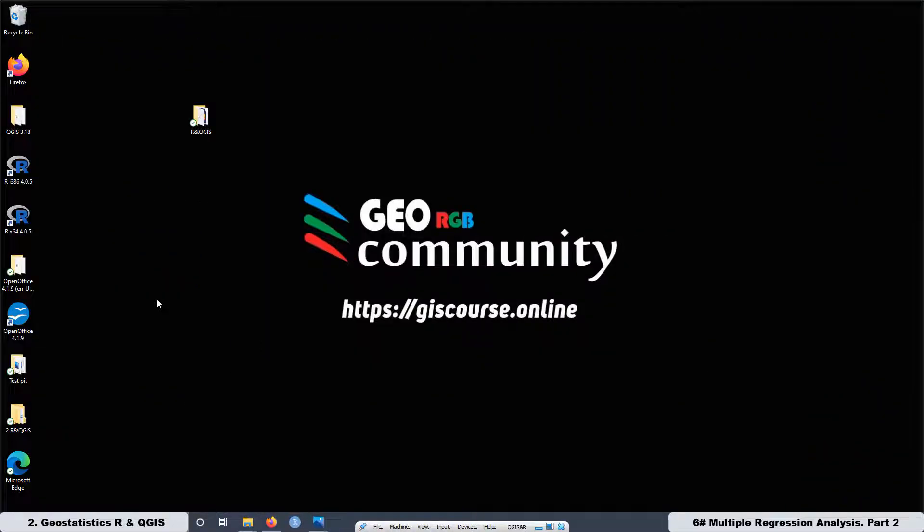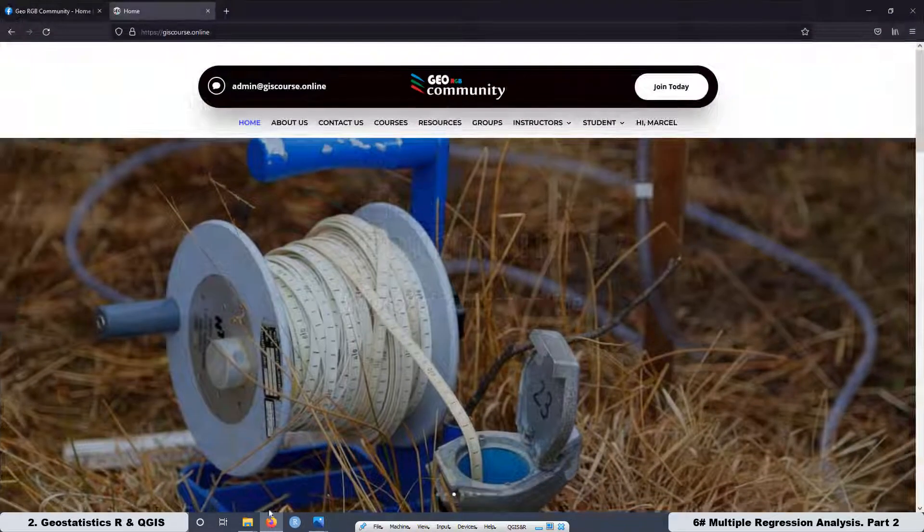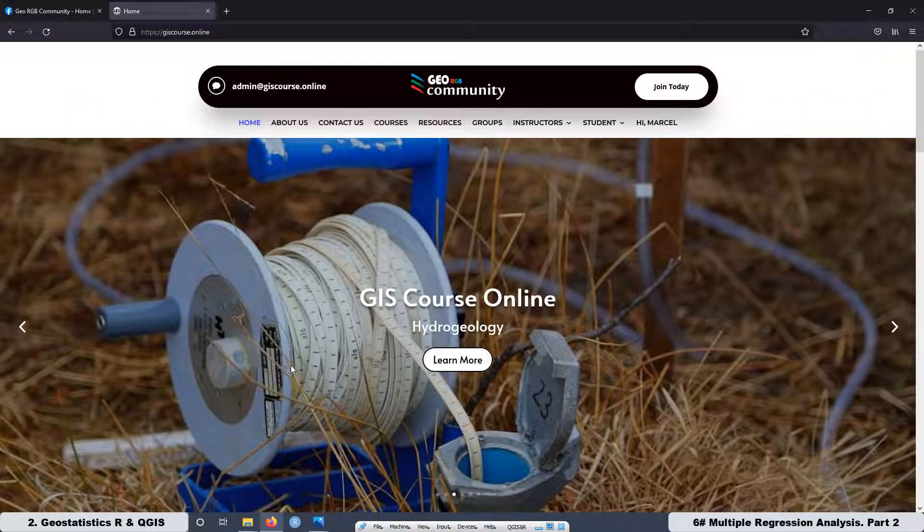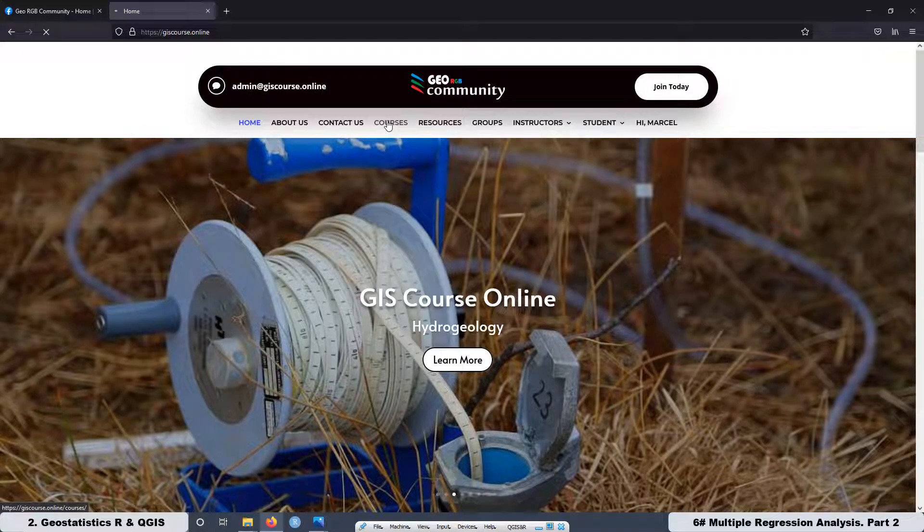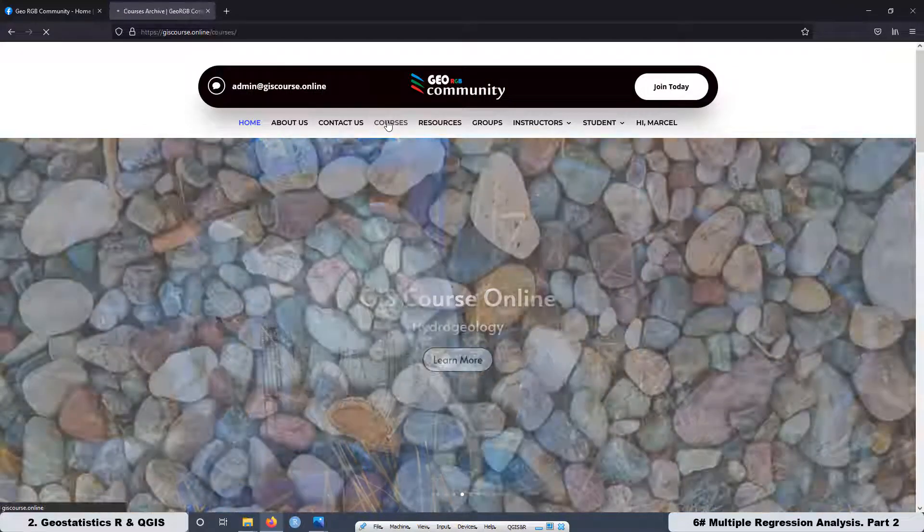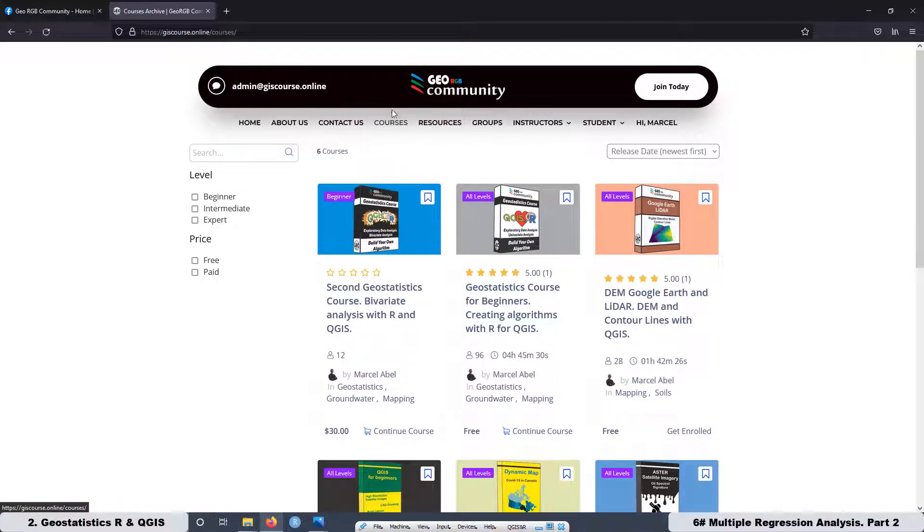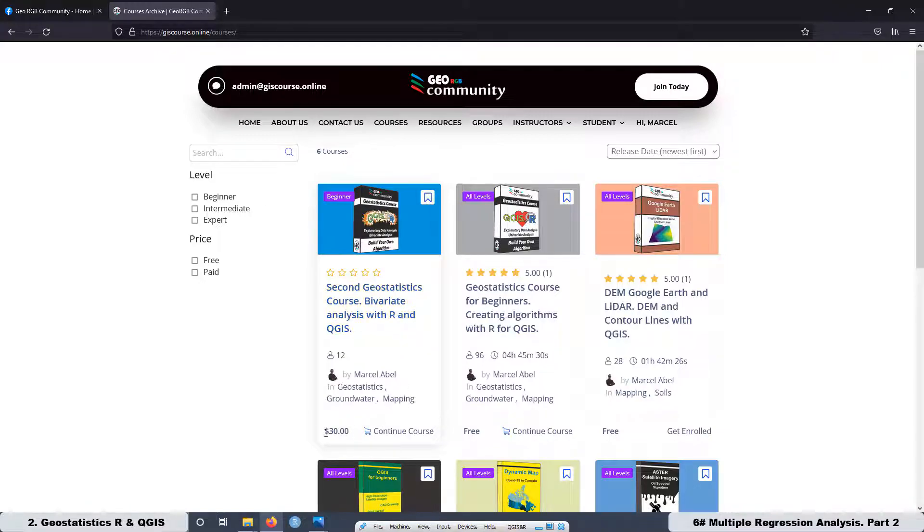Well, that's it for lesson six. Remember that this course is not available in YouTube. If you want to have access to the course, just go to the GeoRGB Community website at thiscourse.online. Go to courses. Then you can get enrolled in this course for a price of $30.